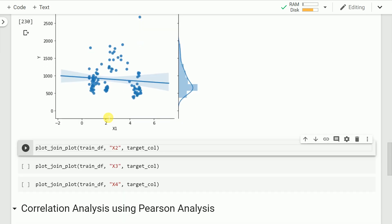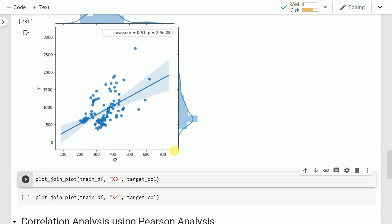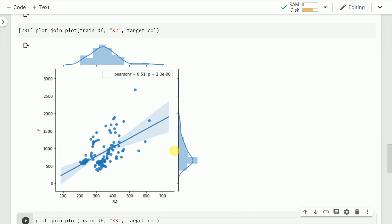Let's repeat the same plotting exercise with feature x2 and my target variable. As you can see, there is a clear relationship in case of x2 and y. As x2 increases, y increases. The Pearson correlation coefficient is 0.51, and the relationship is significant with a small p-value of 2.3 × 10⁻⁸.